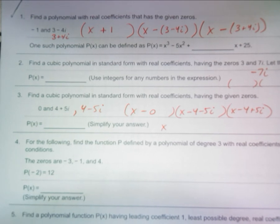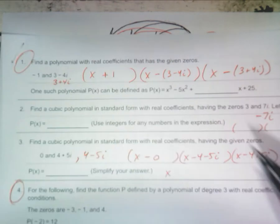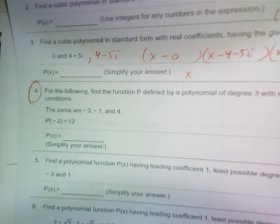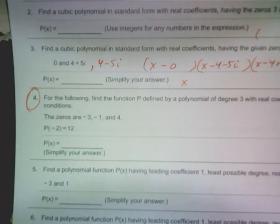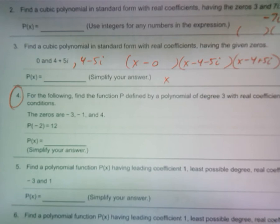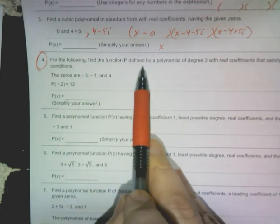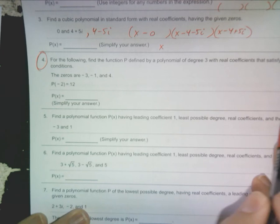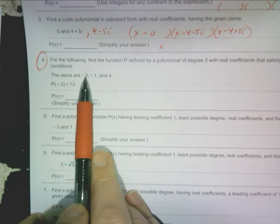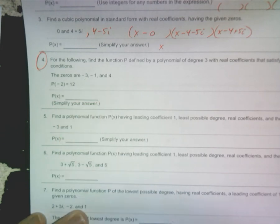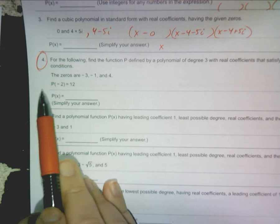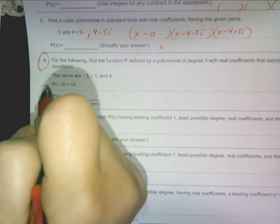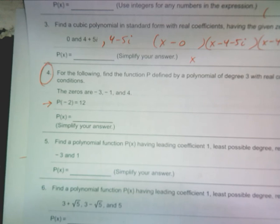I'm going to do number four with you right now. For the following, find the function P — polynomial degree three — that satisfies the given conditions. The zeros are negative three, negative one, and four. That sounds like something you should be able to handle. But then they gave you this extra piece of information: P at negative two is equal to 12.